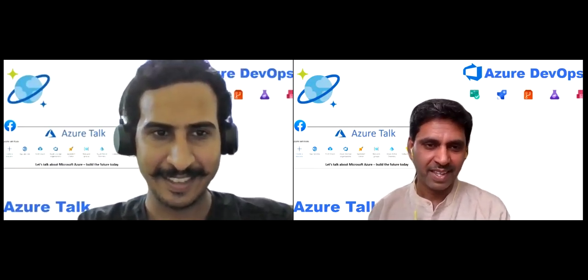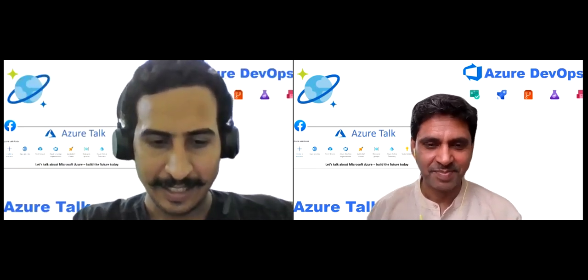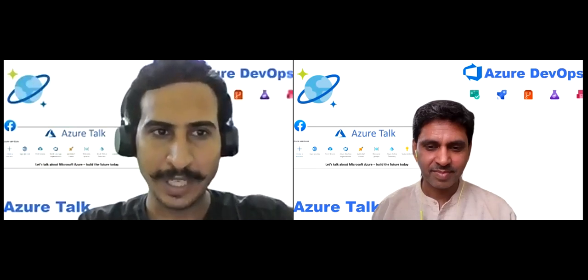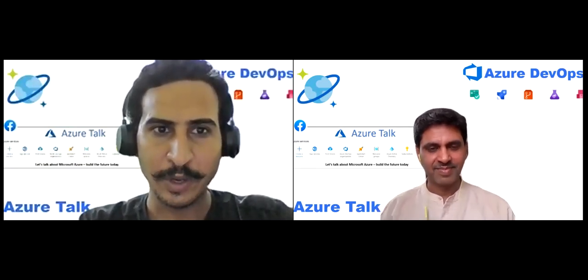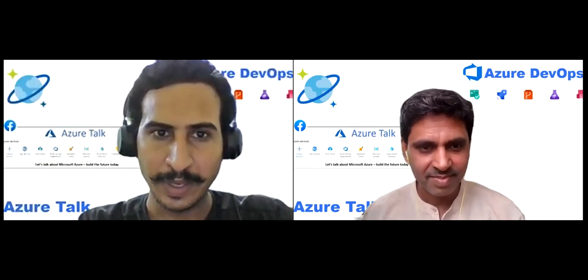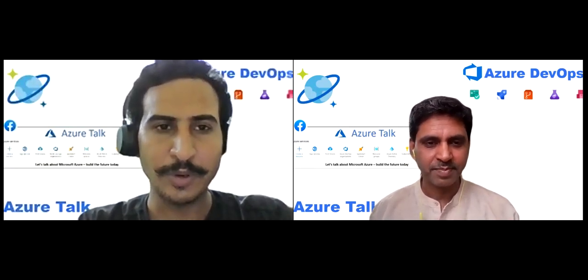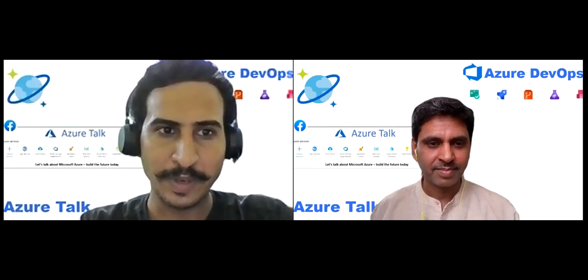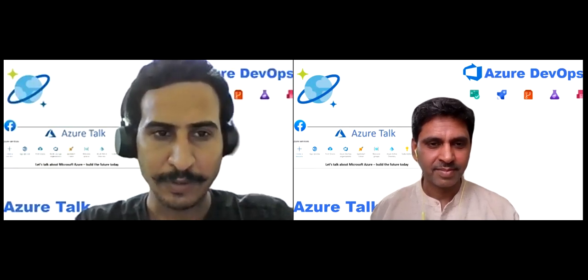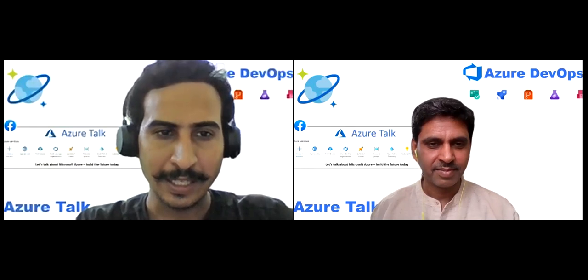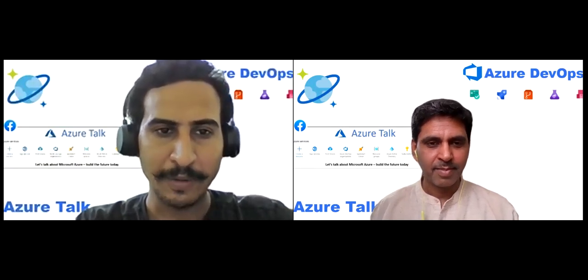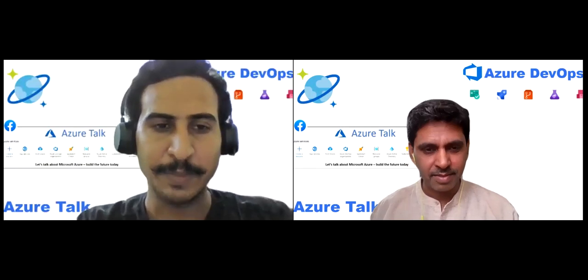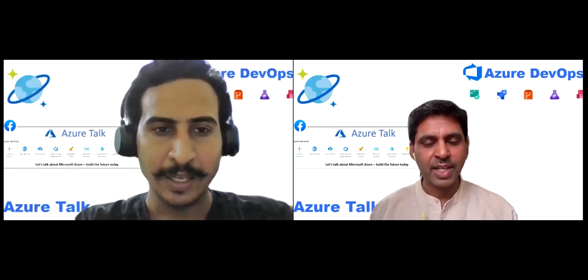Yeah. Azure Container Registry is a managed Docker registry service based on an open source Docker registry 2.0 and it allows you to store and manage images for all types of container deployment. So there is a slight difference from Docker. Docker is public as well as private, but Azure Container Registry is private and managed by Azure only.